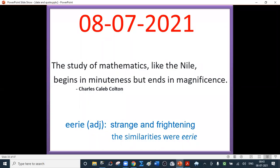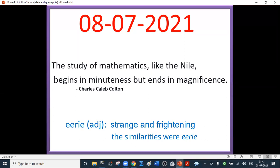Good morning. Today's quote is by Charles Colton: the study of mathematics, like the Nile, begins in minuteness but ends in magnificence.